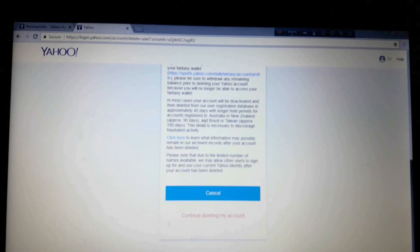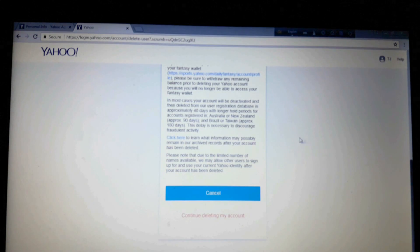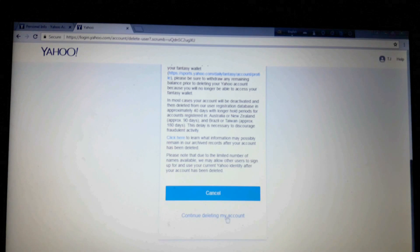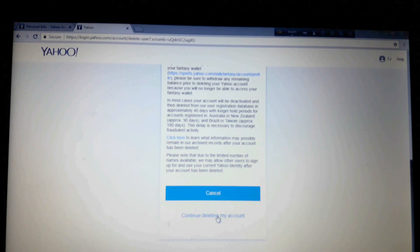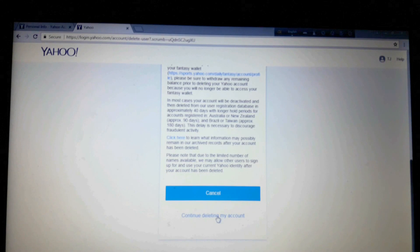So now scroll down and here continue deleting my account to continue your process to delete the account. Click here.